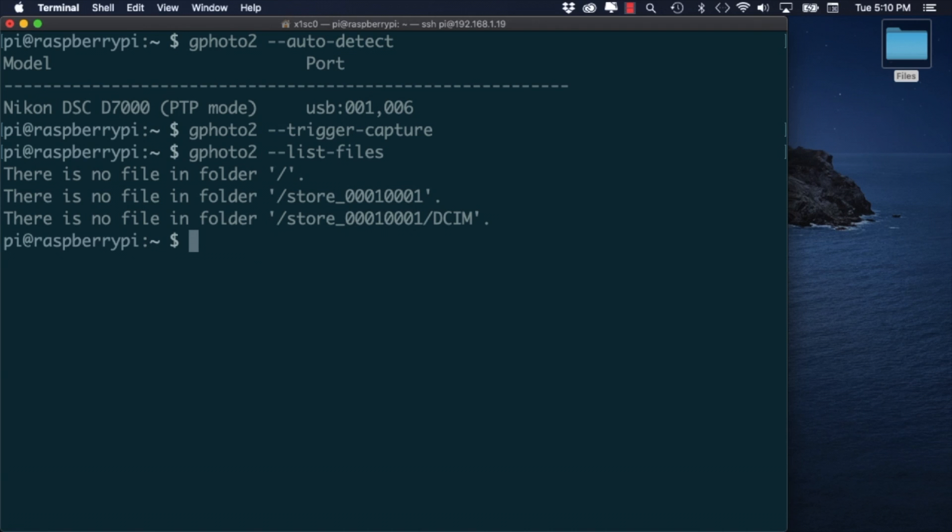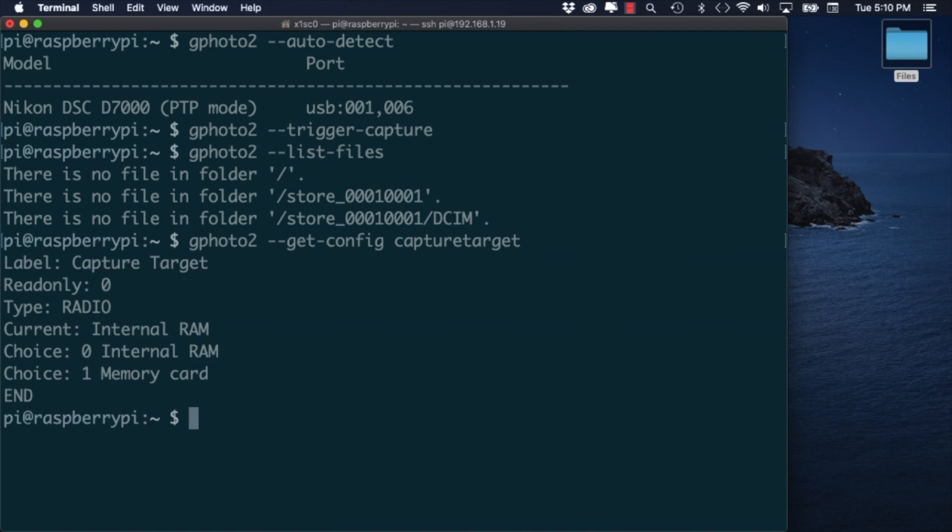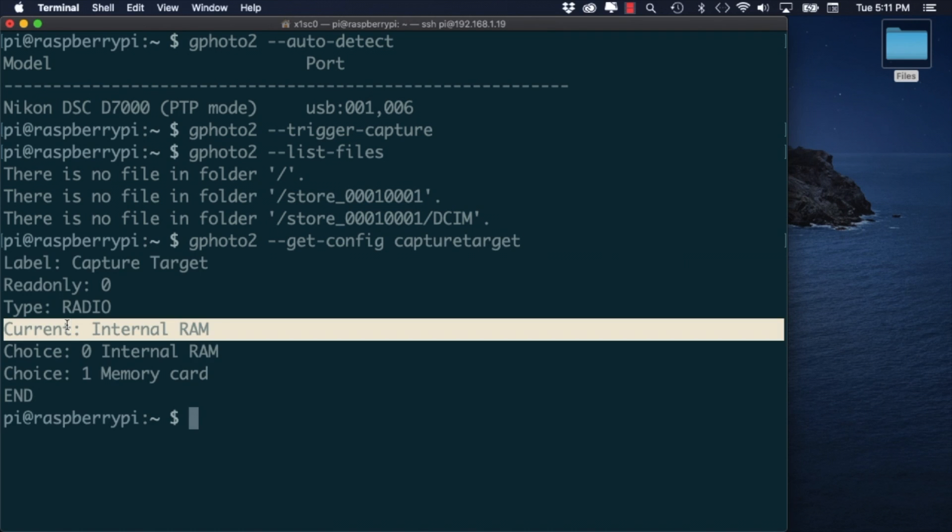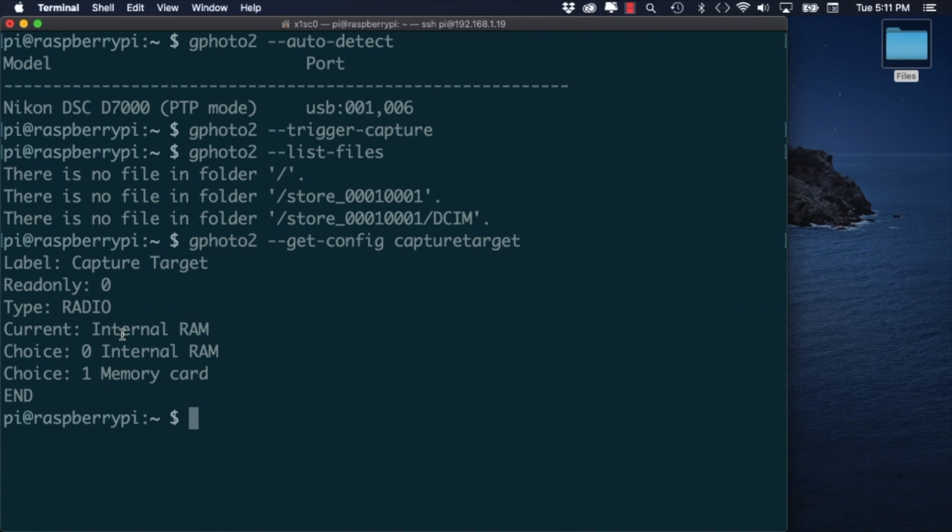Notice that in my case I can see a couple of storage folders but no images. If I look at the default configuration I'll be able to find out why. The reason is that the capture target is set to internal RAM rather than the SD card.